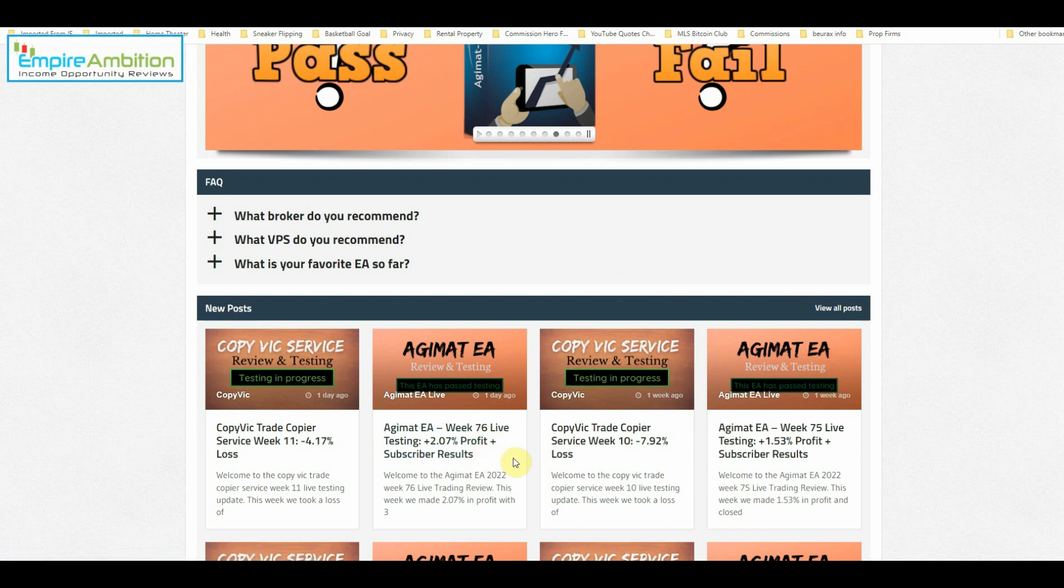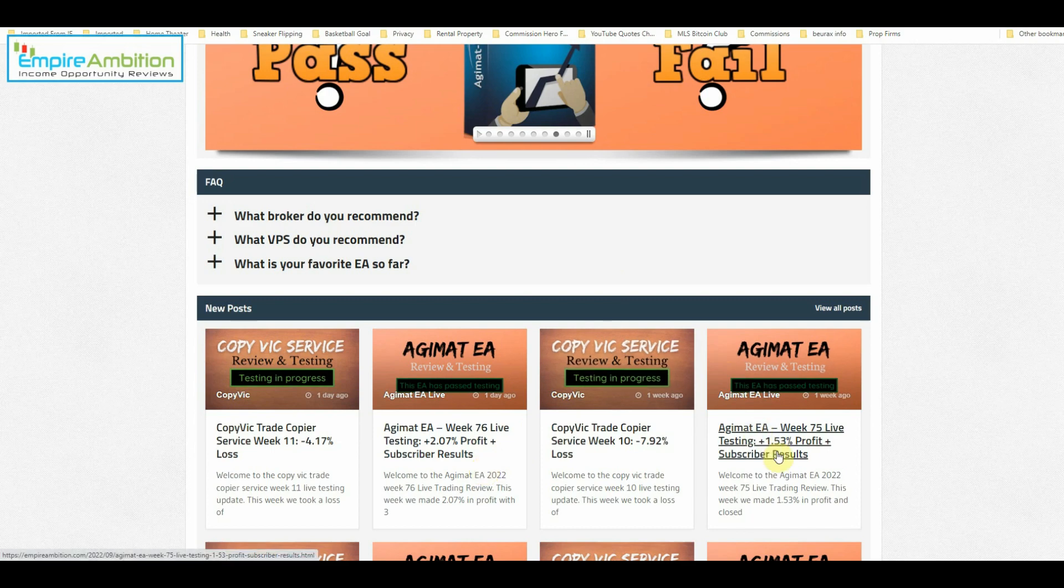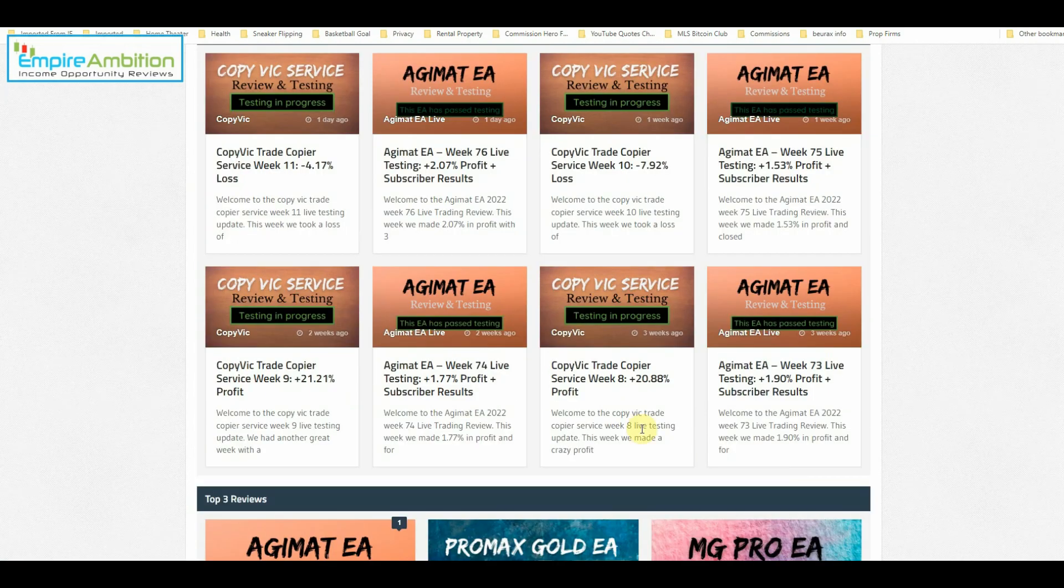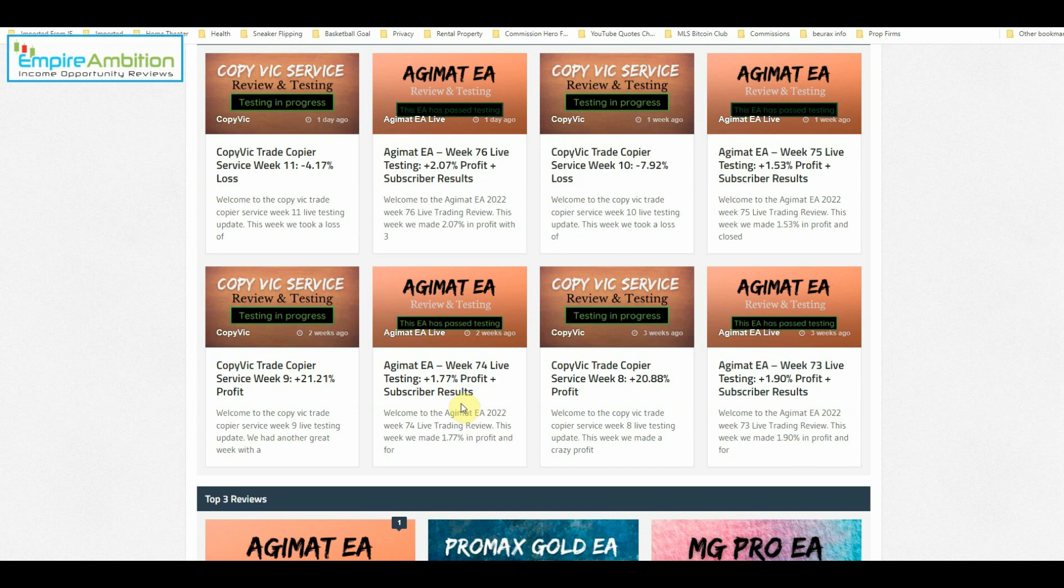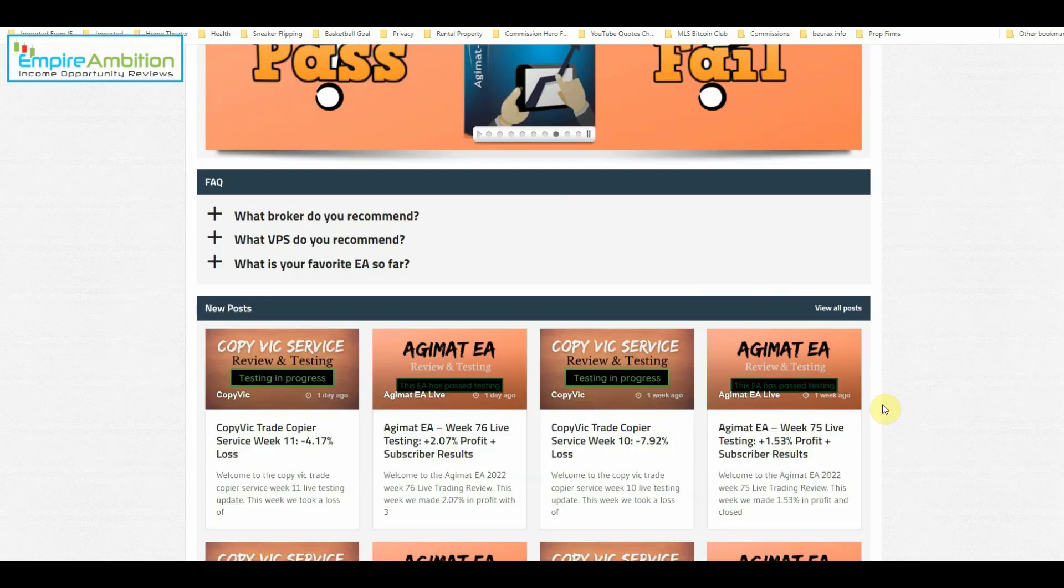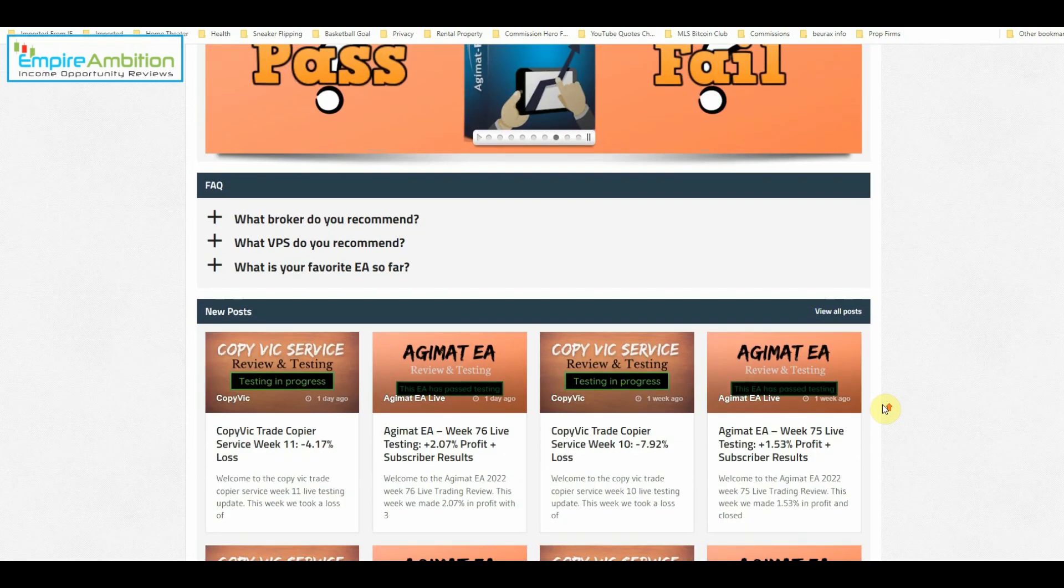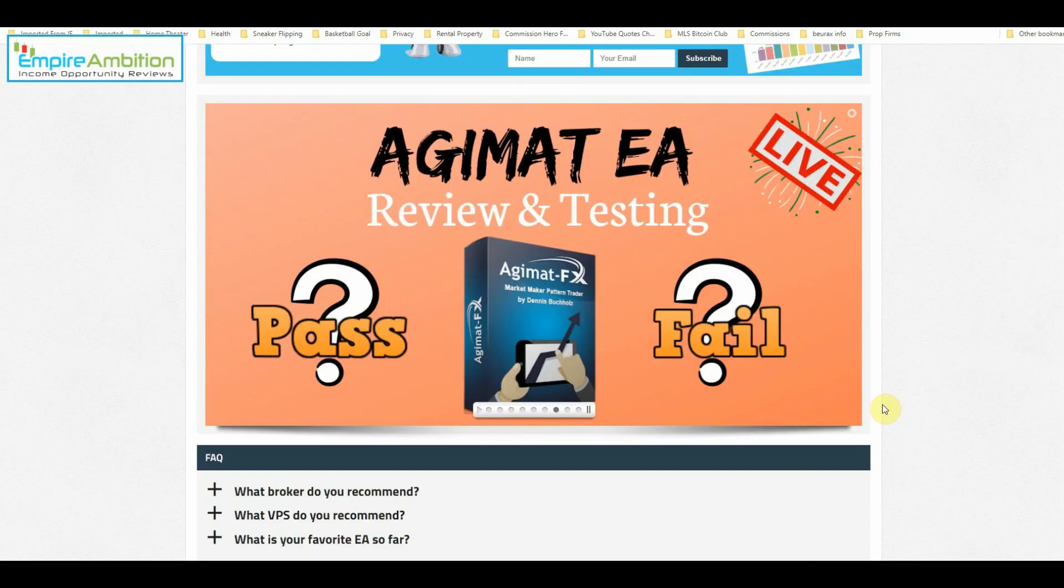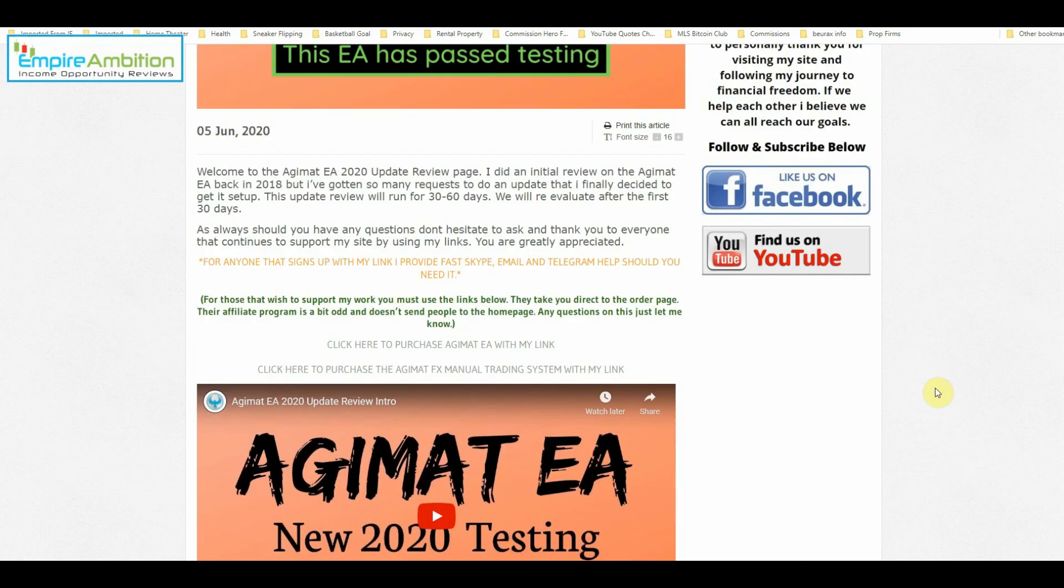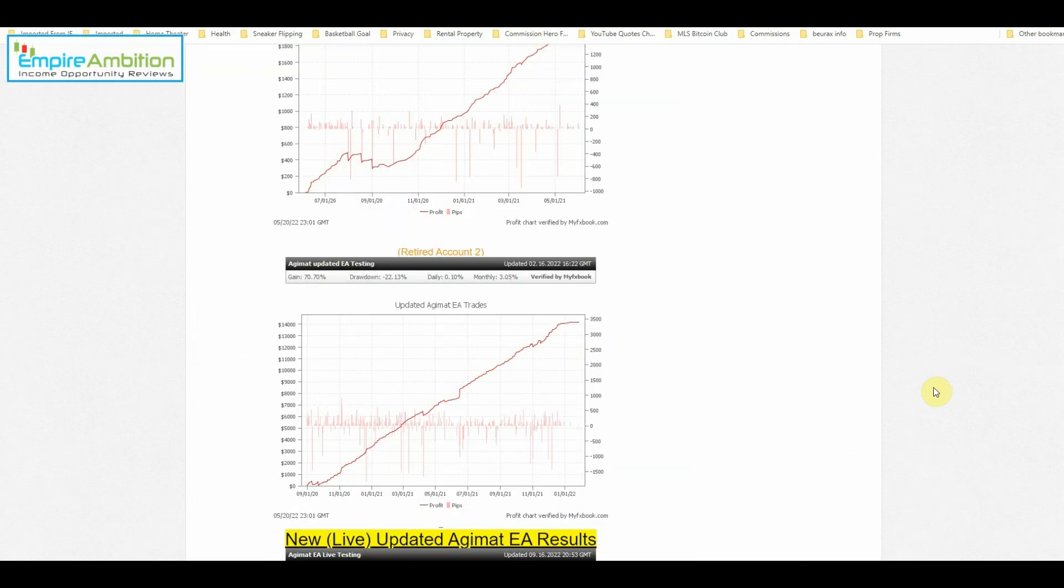If you guys recall, last week we earned 2.07%. The week before that we earned 1.53%. The week before that we earned 1.77% and before that we earned 1.90%. So consistently earning over 1% per week, which is always a good thing. Let's go ahead and jump in and see exactly what happened this week.